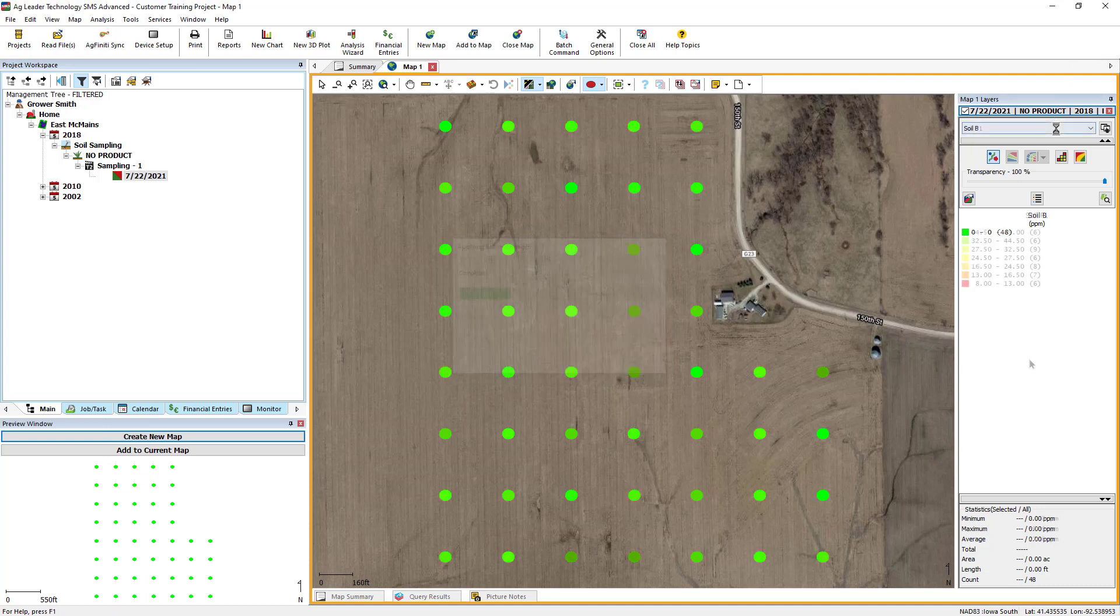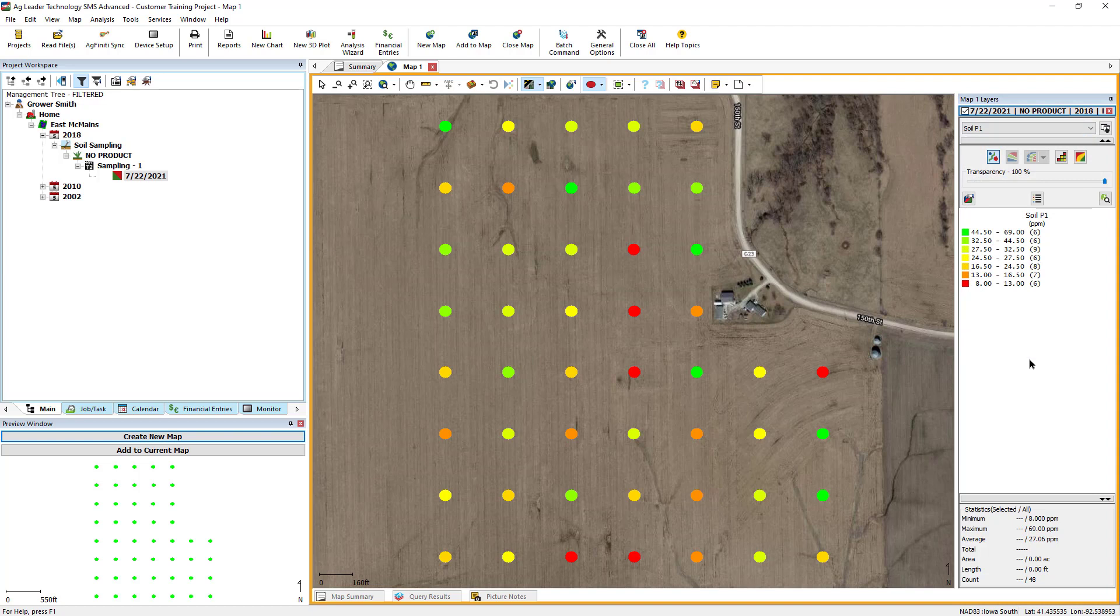The soil sampling dataset will now be in the management tree to be mapped, included in reports, displayed in summaries, and used in queries.